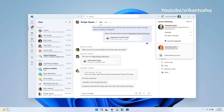Notable changes include launching Teams into separate icons for single accounts and the removal of the standalone consumer app, Microsoft Teams Free. Enterprise admins will gain the ability to sign in with Microsoft accounts through regular monthly updates, with functionality targeted for preview in April and general availability in May.